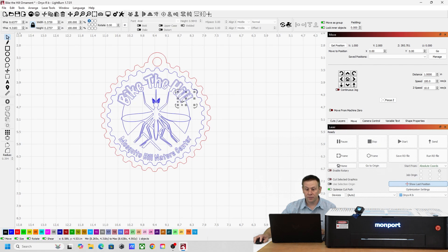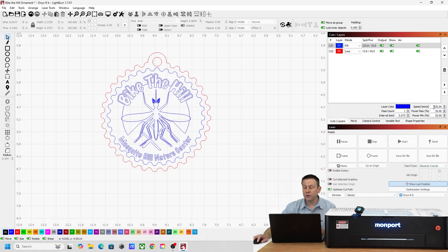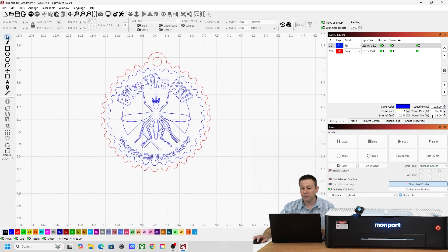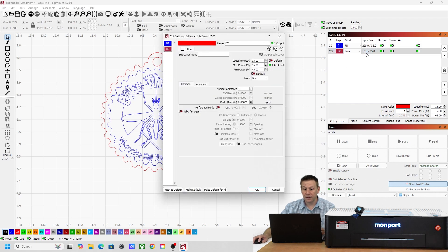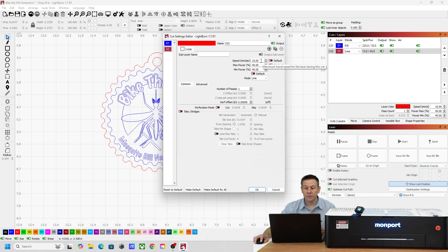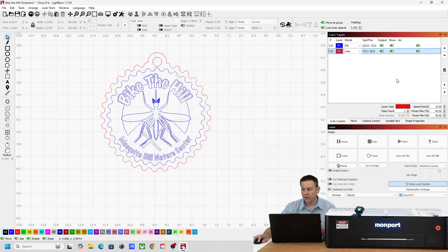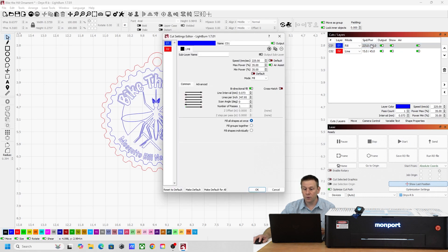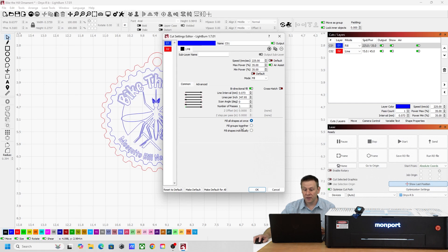The engraving layer in blue, let me move over to Cuts and Layers, that'll be a fill layer. I'll be running at a speed of 225 millimeters per second with a power level of 35. The red layer is going to be a speed of 15 millimeters per second at a power level of 45. On each of these only one pass is needed. My line interval is running at essentially 350 lines per inch on the engraving. I'm going to fill everything in all at once.